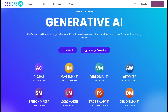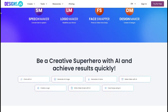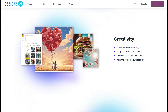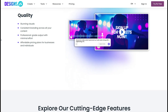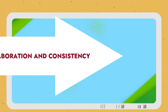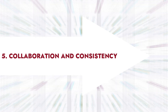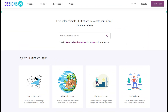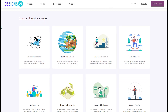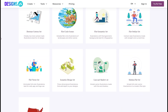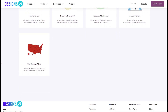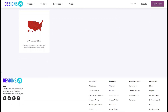Brand Kit: Designs.ai enables you to create a consistent brand identity for your business. You can use the platform to create custom color palettes, fonts, and logos that can be used across all your marketing and branding materials. Collaboration and Consistency: Designs.ai fosters teamwork through its intuitive collaboration feature, ensuring consistency and coherence across diverse creations, from crafting design templates and logos to generating captivating videos.